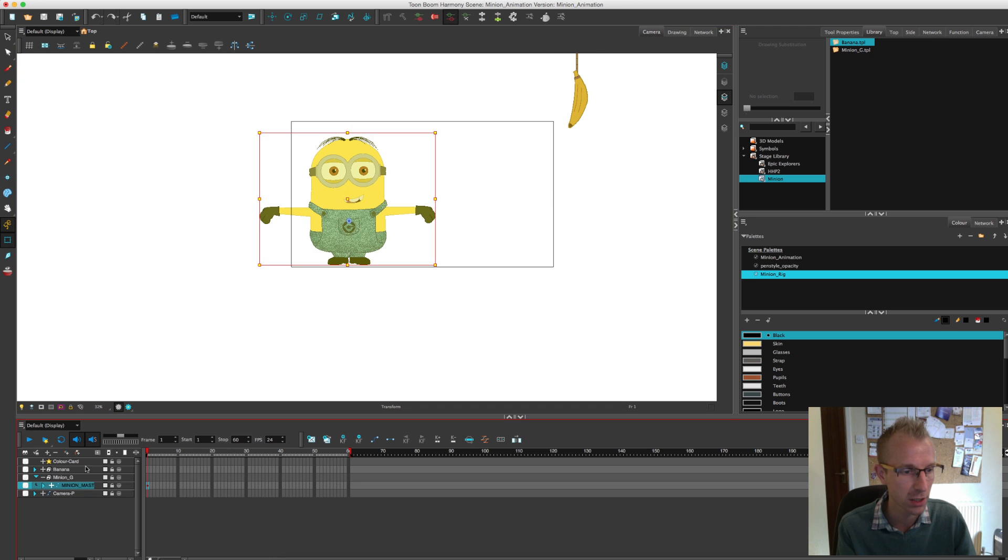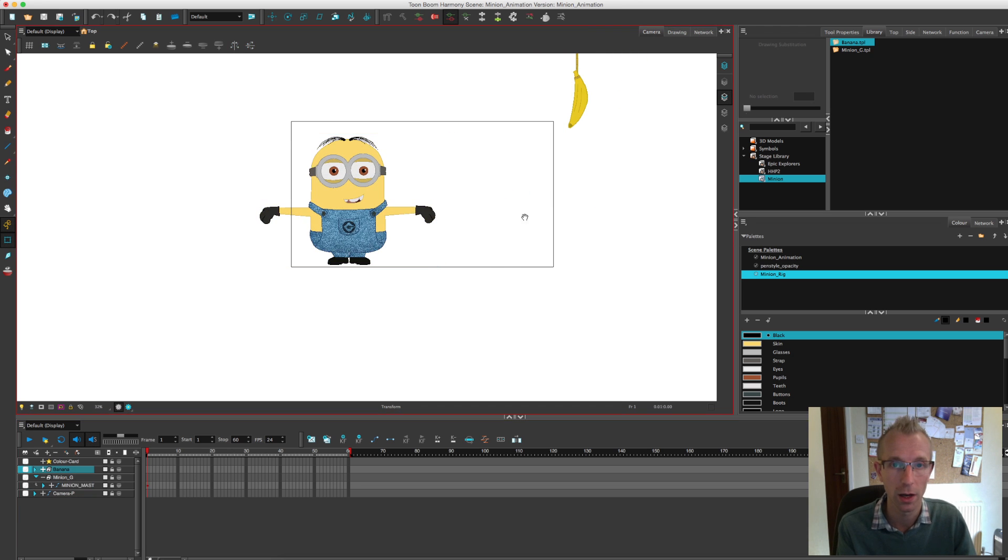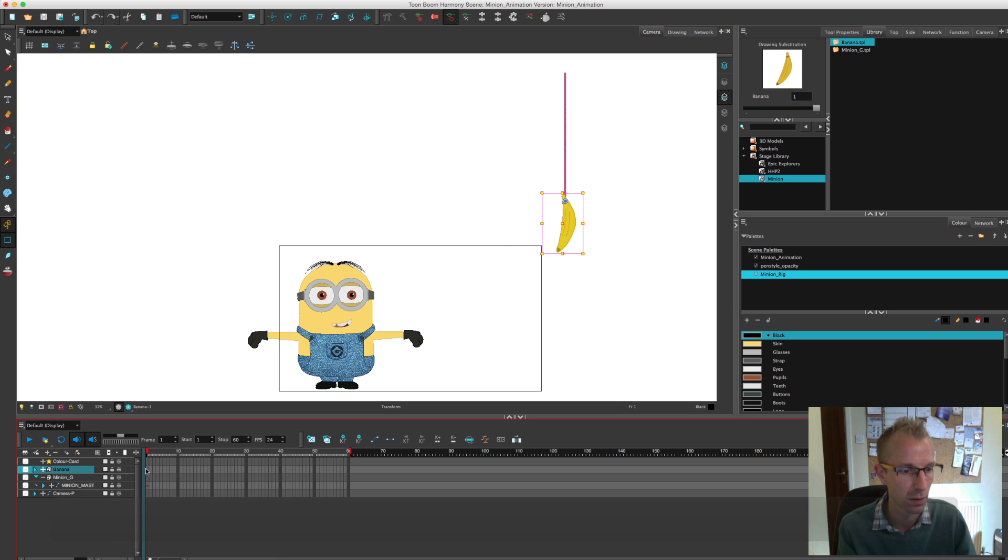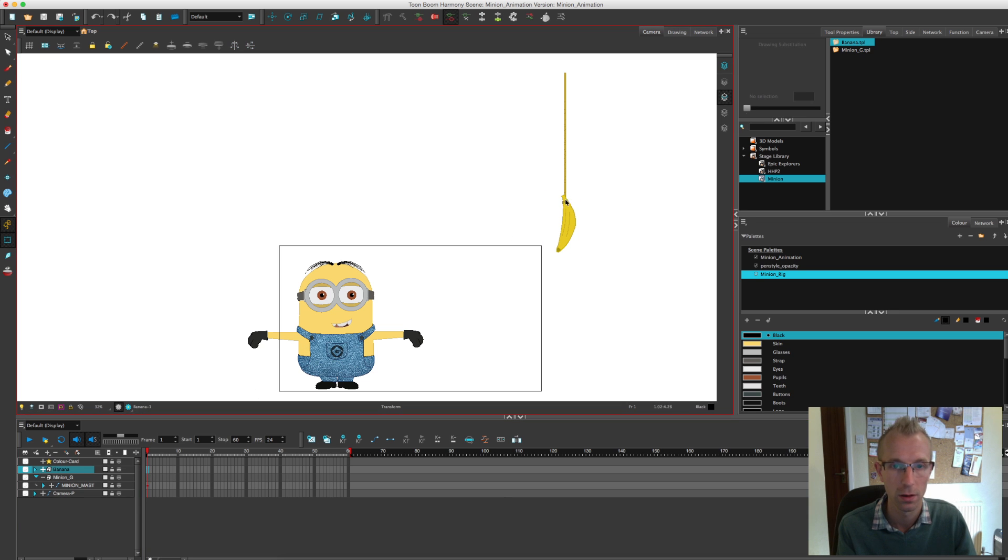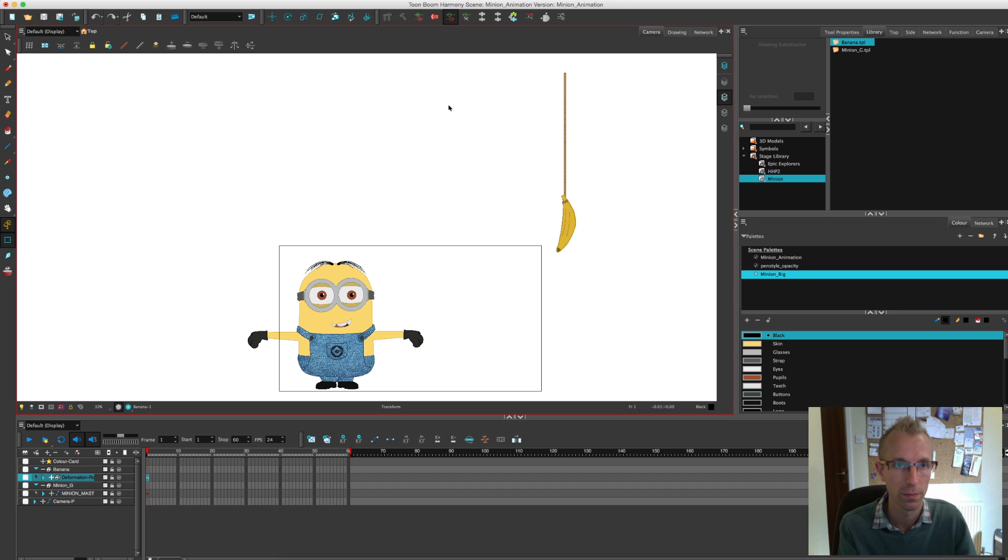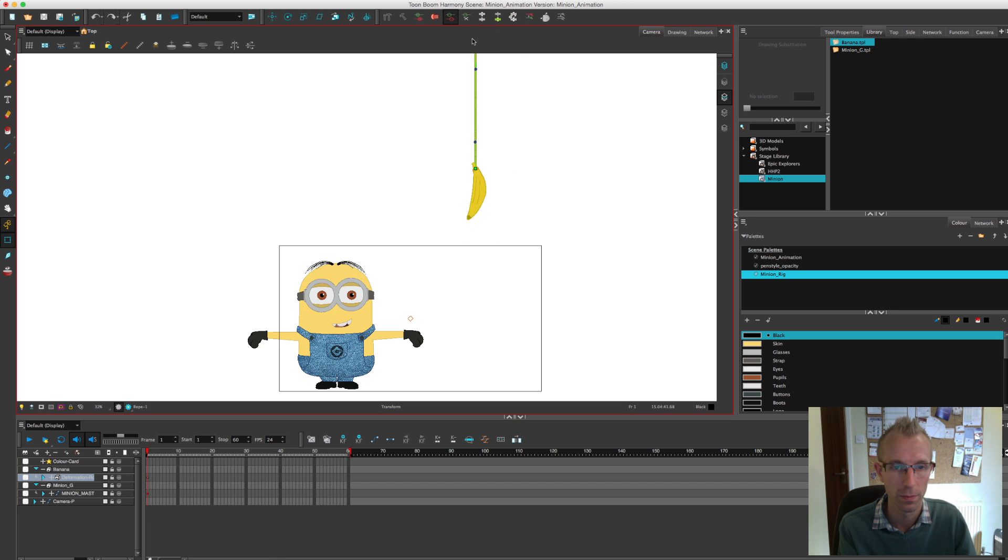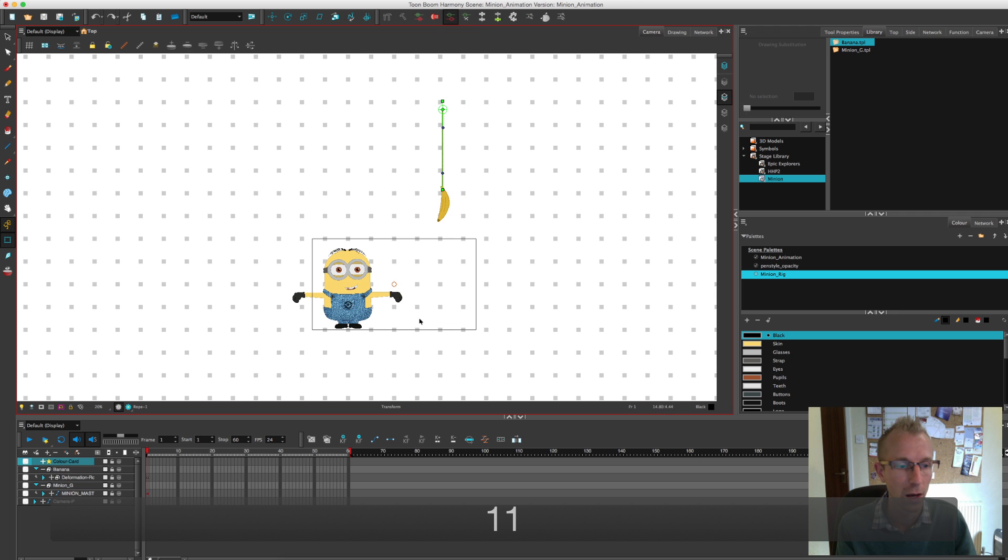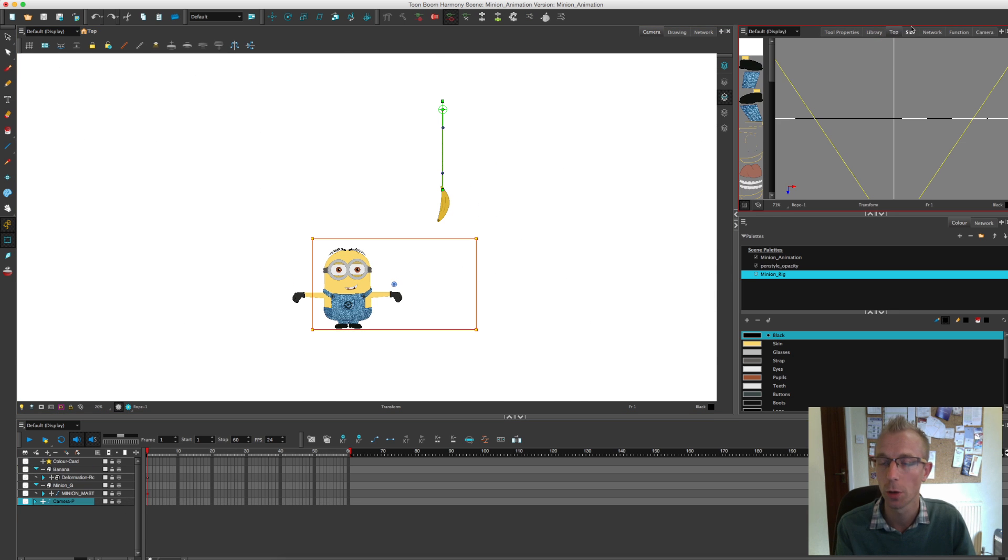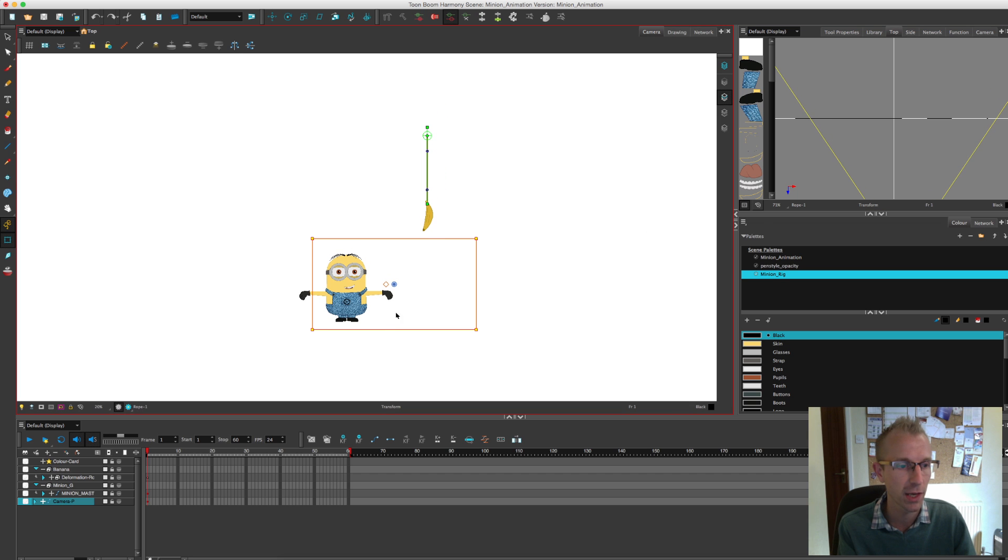Let's just move him into position. Now I'm going to take my banana and rope as well. And then with the camera I'm just going to go to my top and side view and just roughly get a position. I'm just going to turn the frame on which is this little button over here, the third button in from the left.